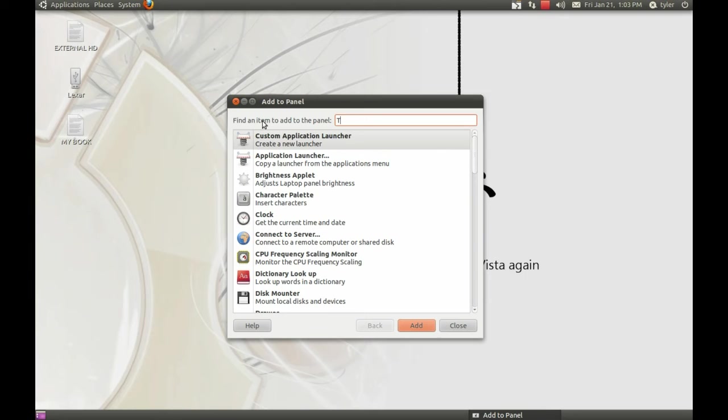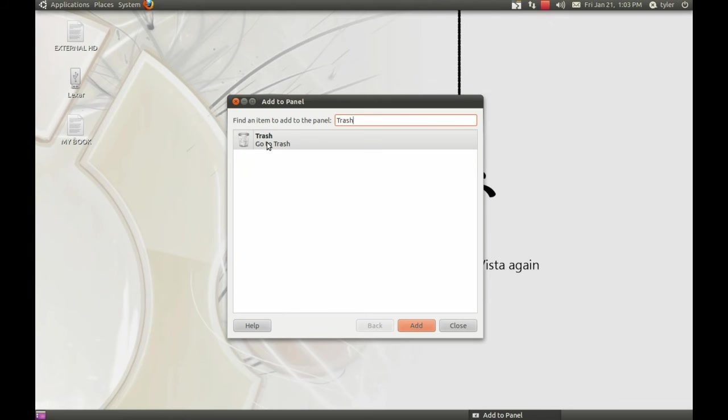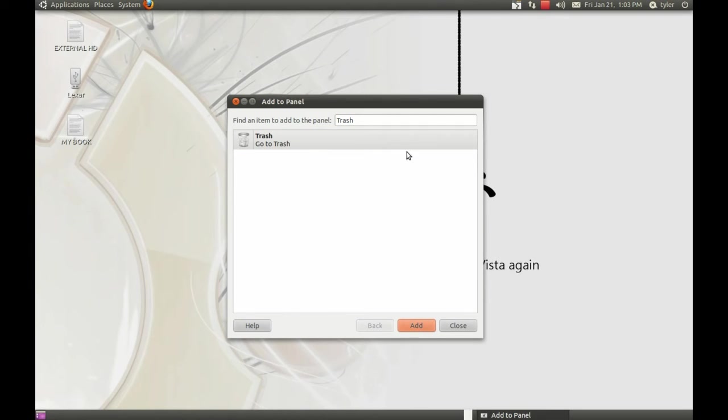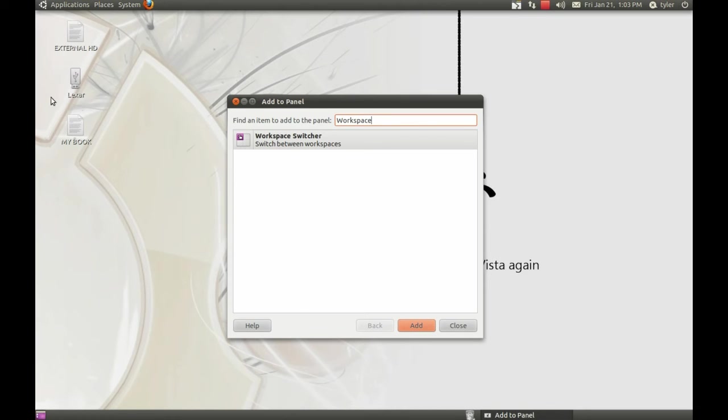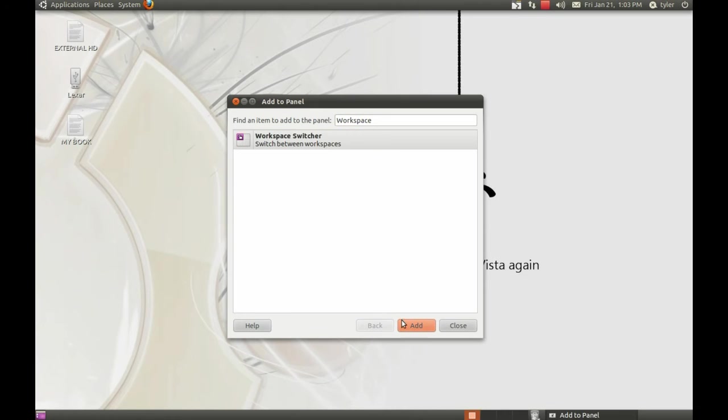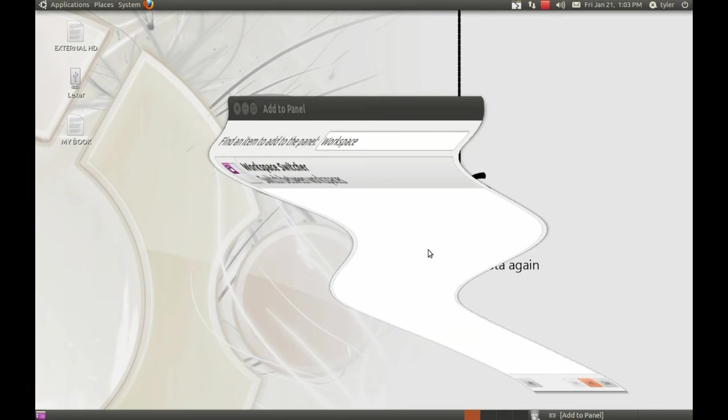We need to install Trash so we can get to our garbage, and we also need to do our Workspace Switcher, which is simple. That gives us our panel.